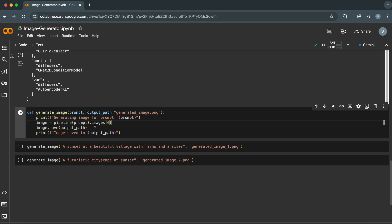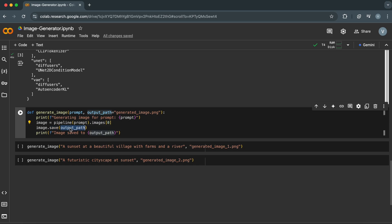The result, images, is a list, but we only care about the first image, index 0, so we access it with [0]. Image.save saves the generated image to the specified file. It takes the generated image and saves it to the location specified by the output_path argument.